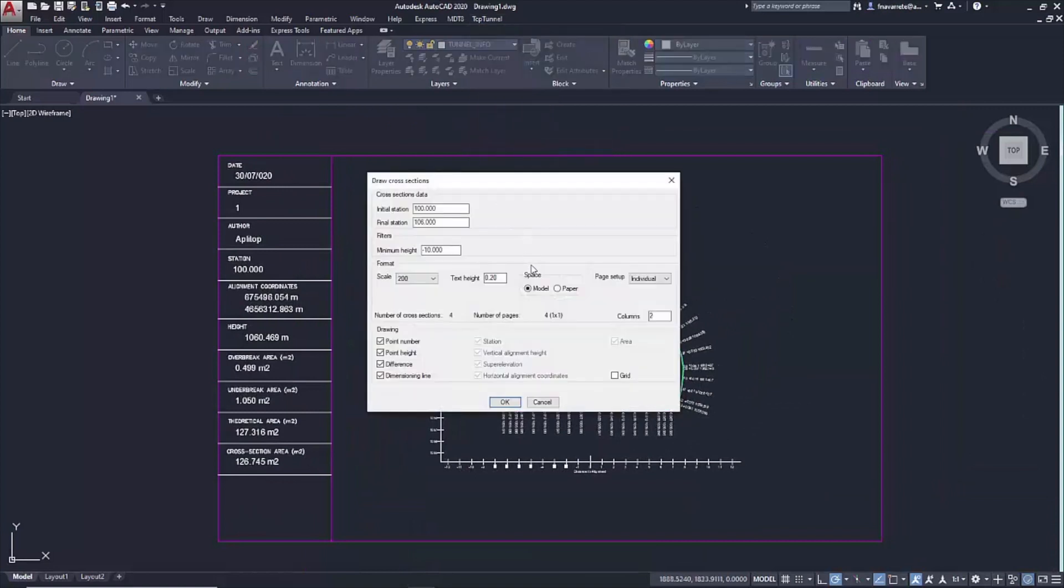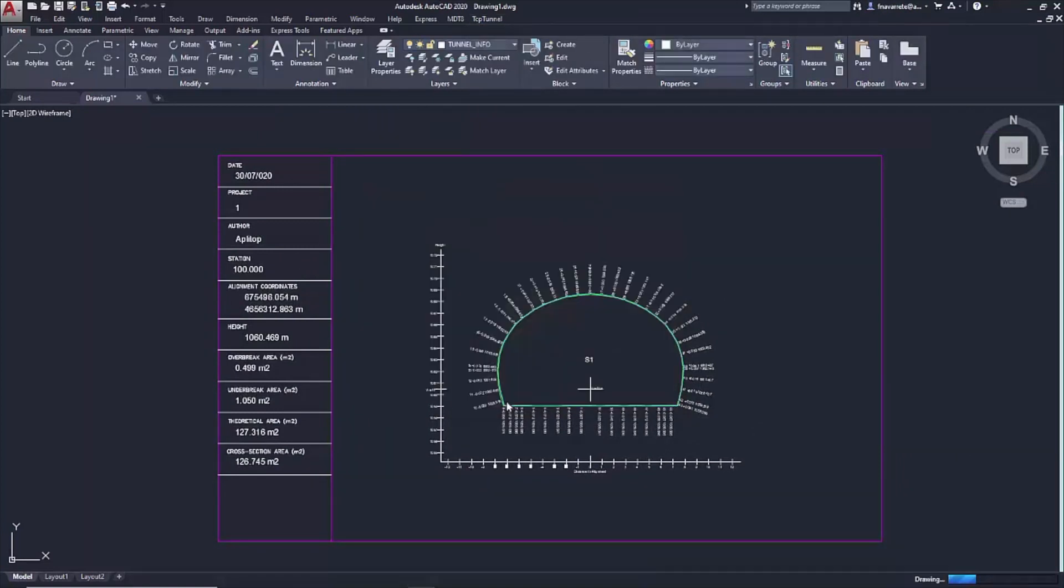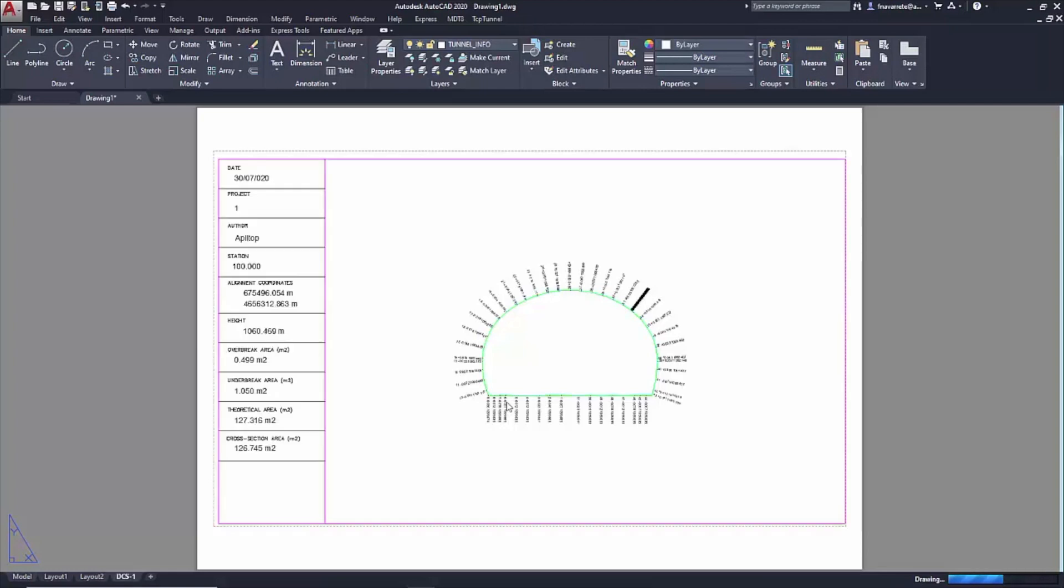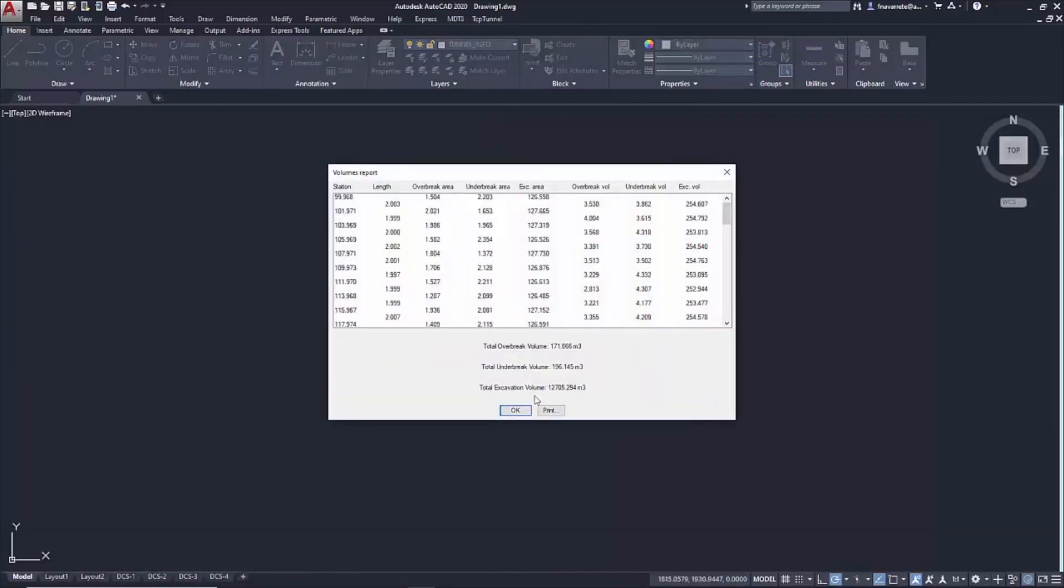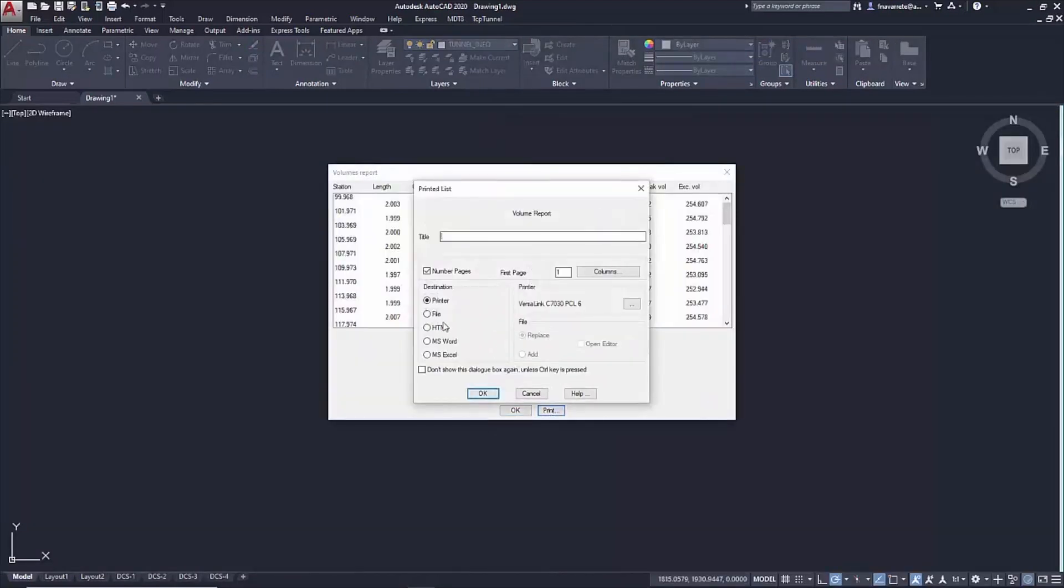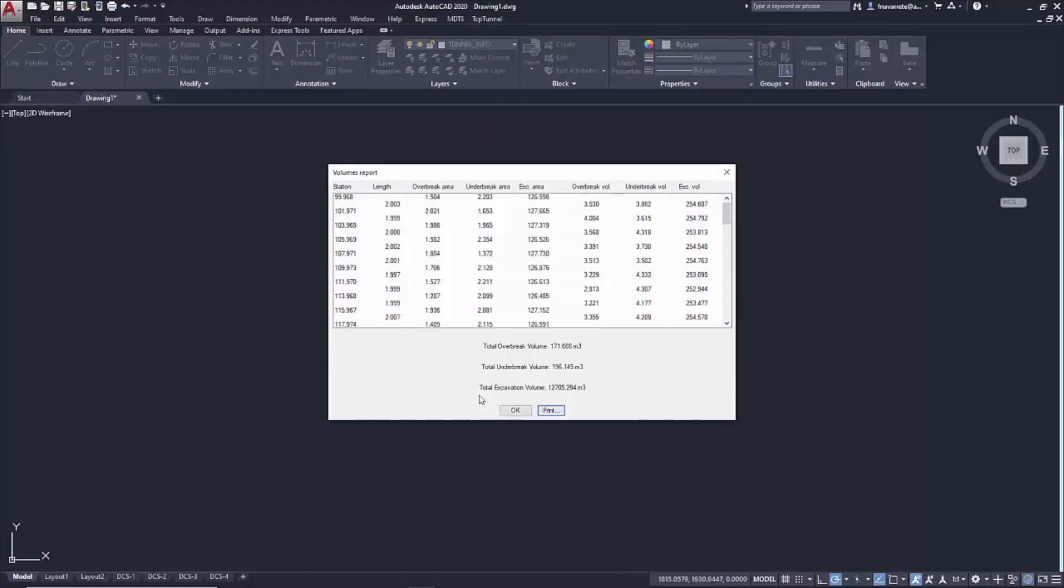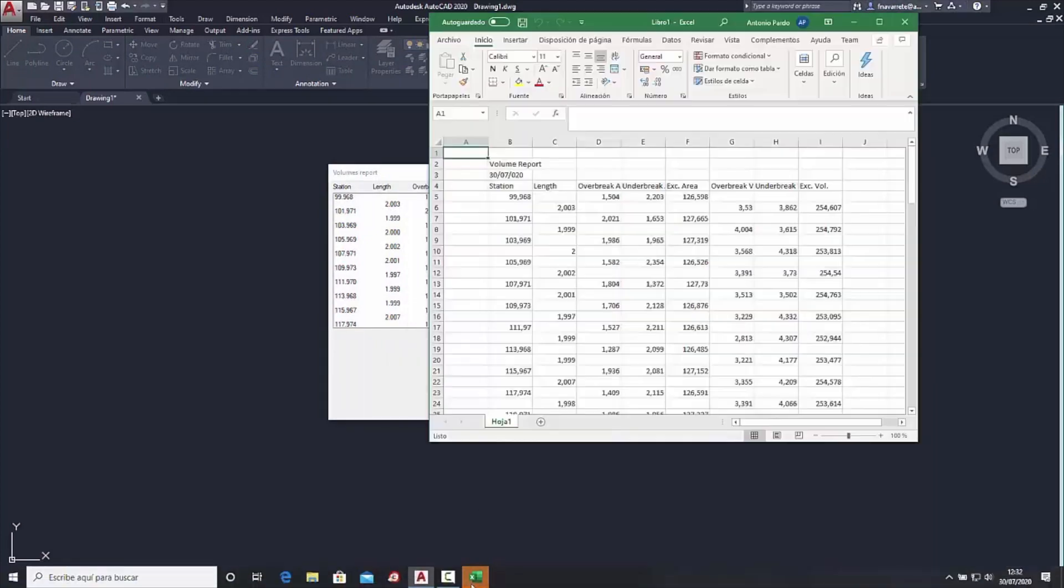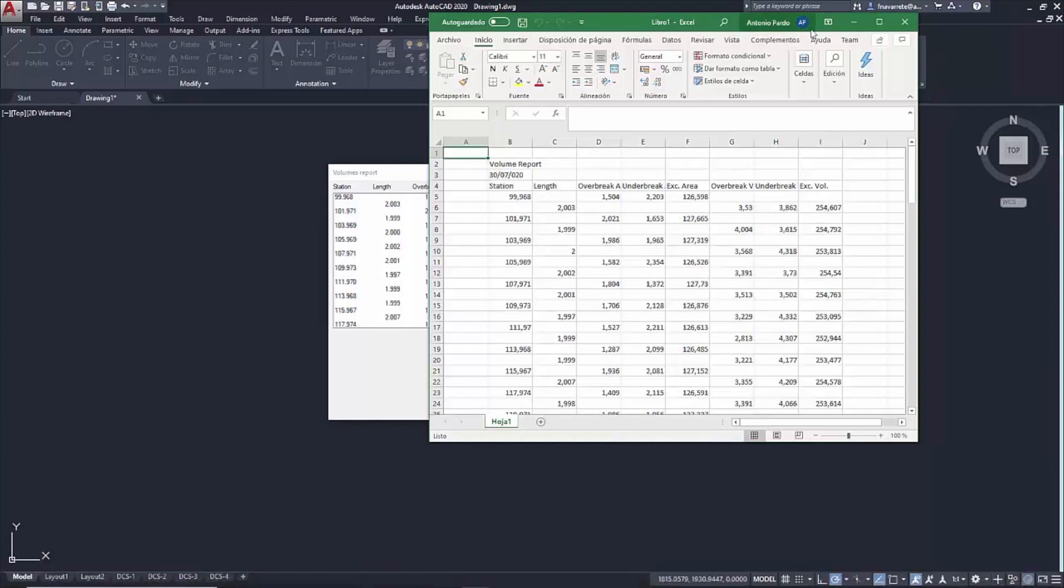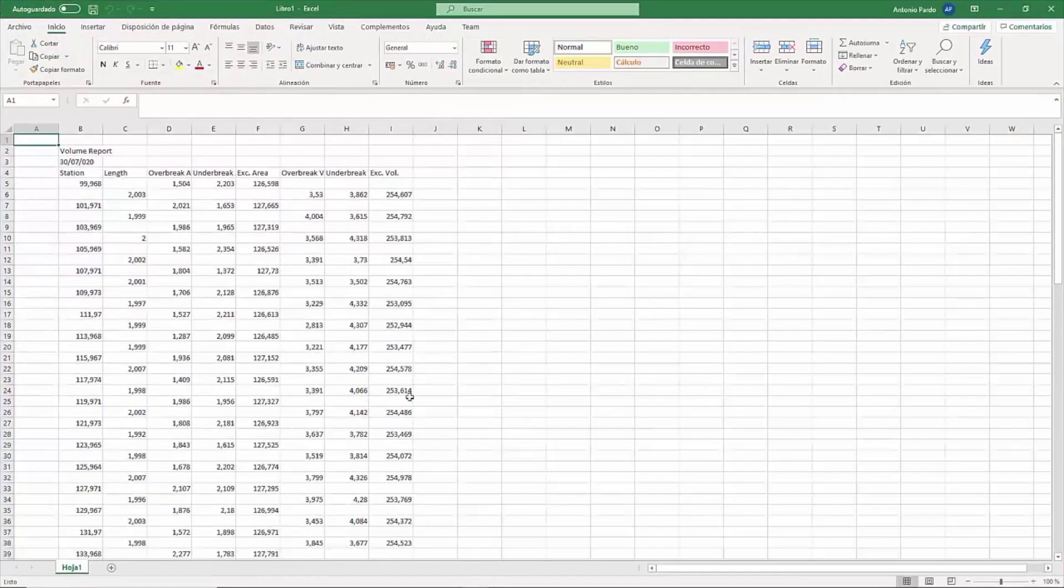From the collected information, the measured cross-sections can be calculated, edited and drawn. The program compares the theoretical sections with the measurements to compute the under-break and over-break areas and volumes, generating reports that can be exported to various formats.